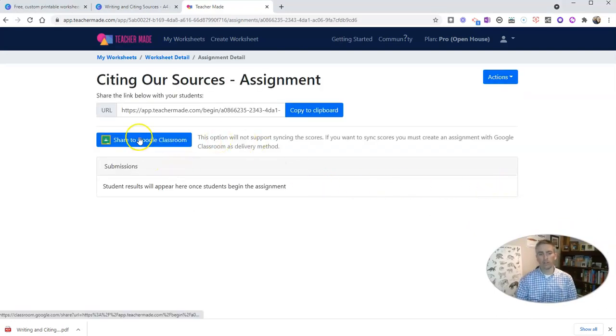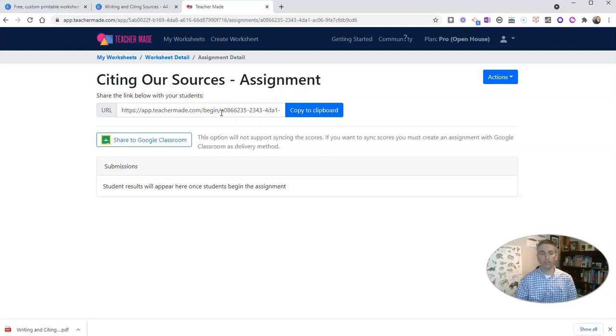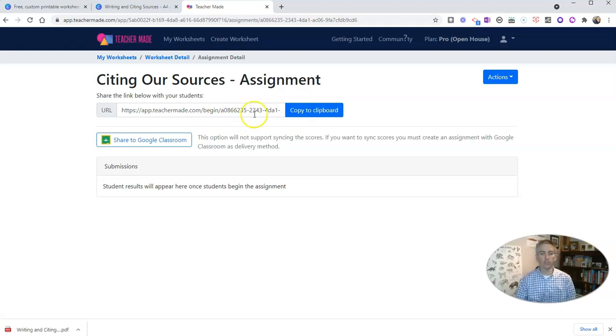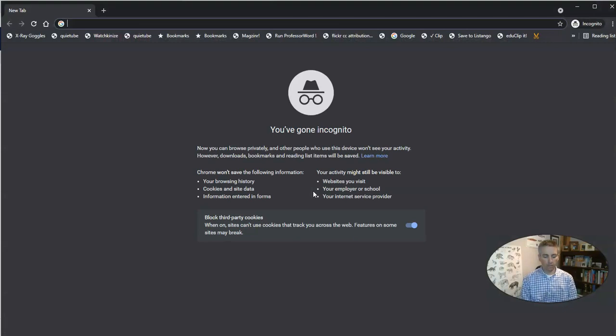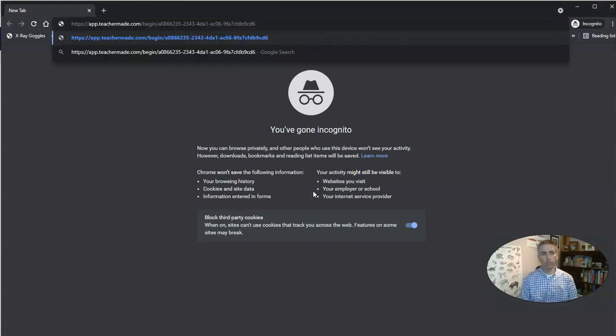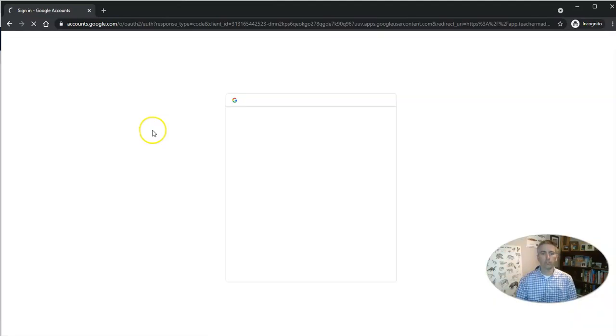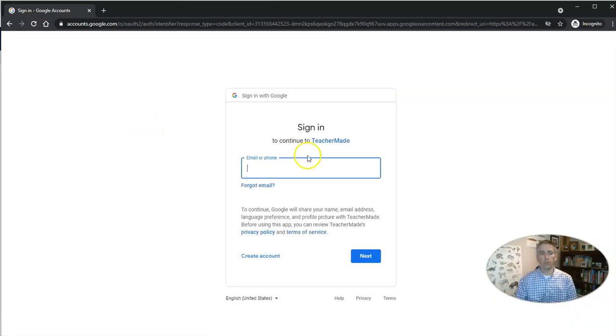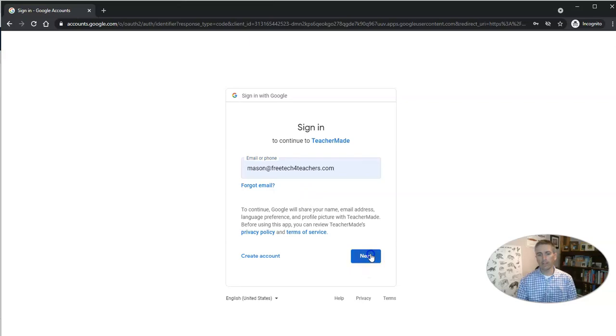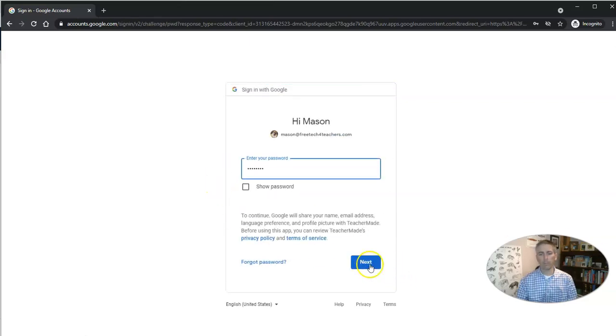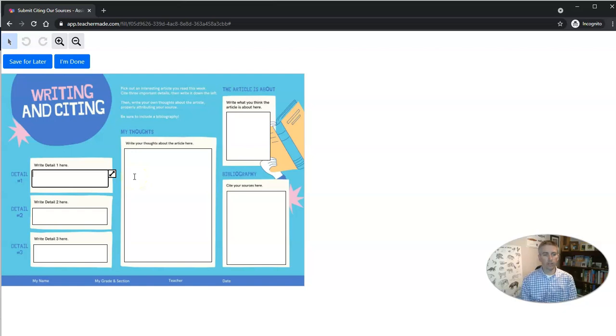And now I can share it to Google Classroom or just give students that link that you see right there. I can put that link in an email. I can put it into any learning management system that I want to use besides Google Classroom. And let's see how my student will now view this. So my student will have that link. He or she will sign in with their Google account. In this case, Mason is going to take the assignment.